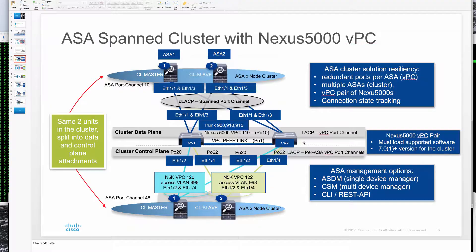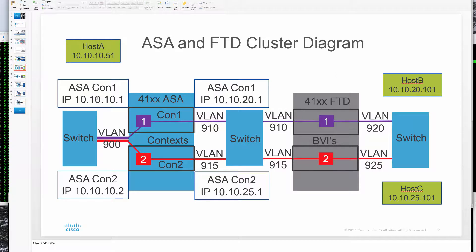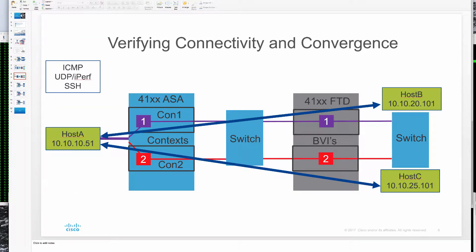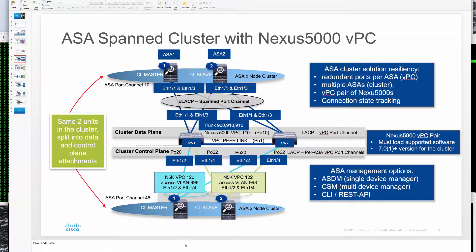To review the test connections: we have hosts A, B, and C coming through these contexts and BVIs, with connectivity tested between A and B and between A and C — those are the connections you've seen in the consoles. That is our overview of the ASA cluster running on two Firepower 4150s, working with vPCs provided by two Nexus 5000 switches. Look forward to seeing you in the next videos about resiliency of this cluster. Thank you for watching.